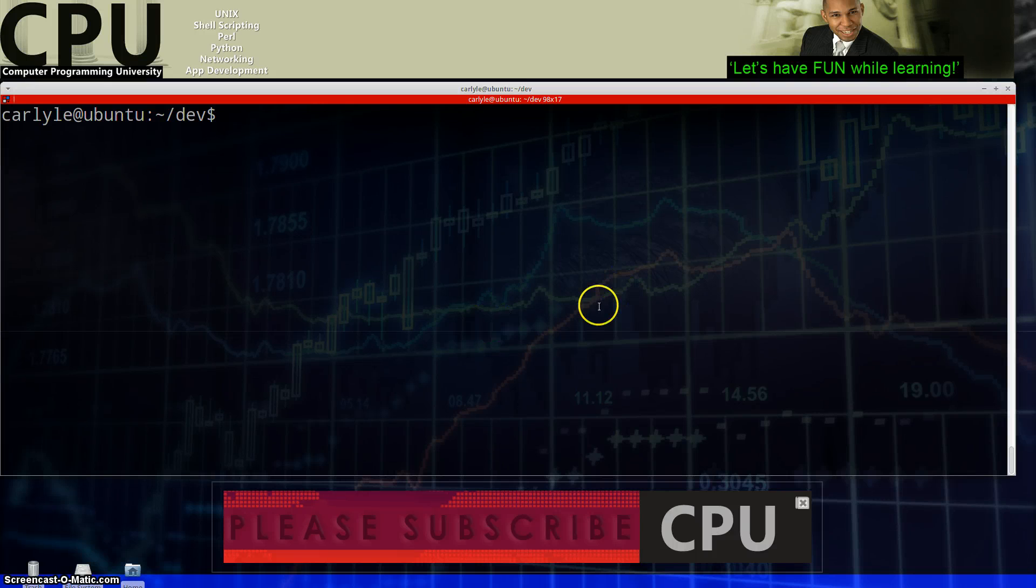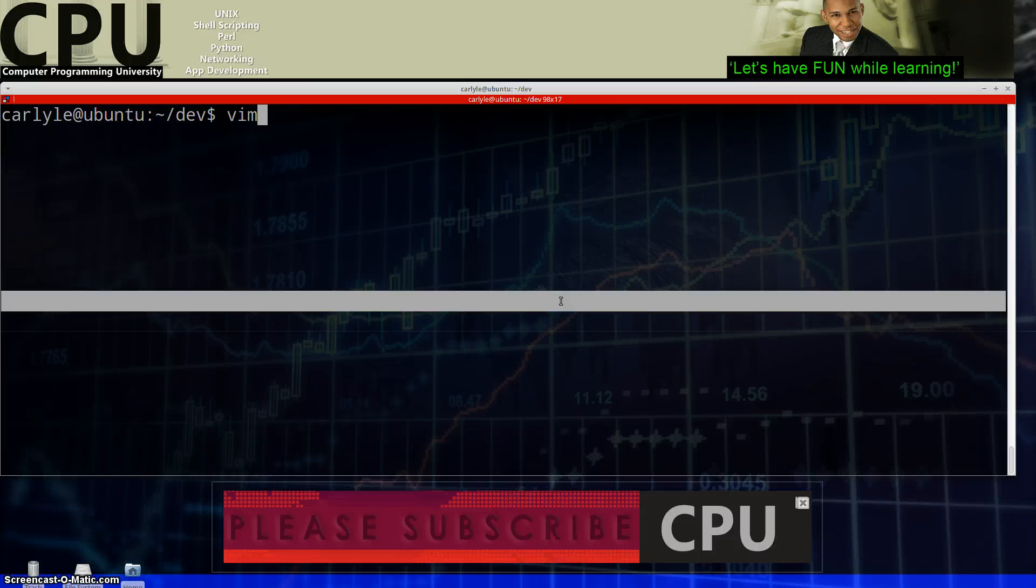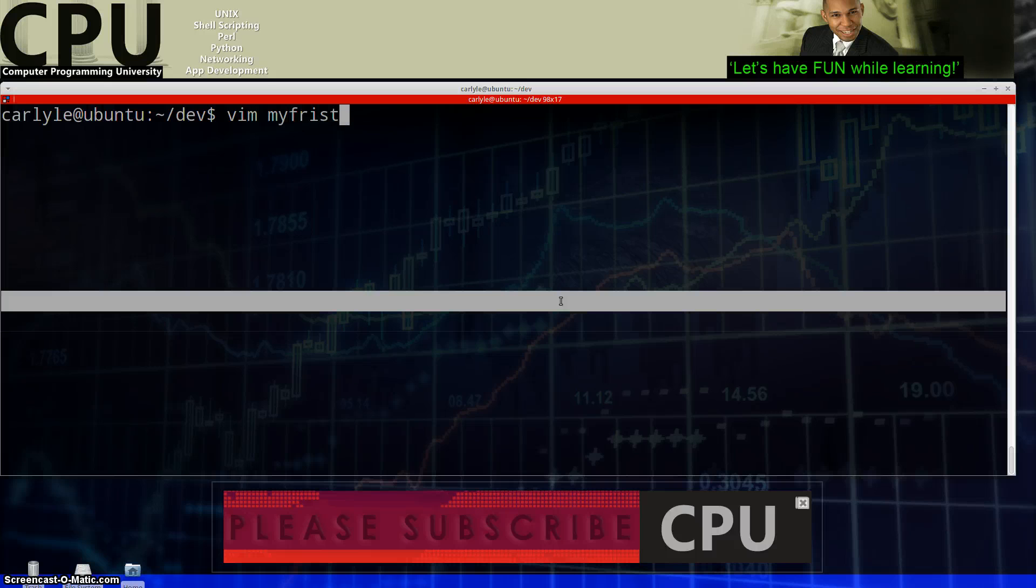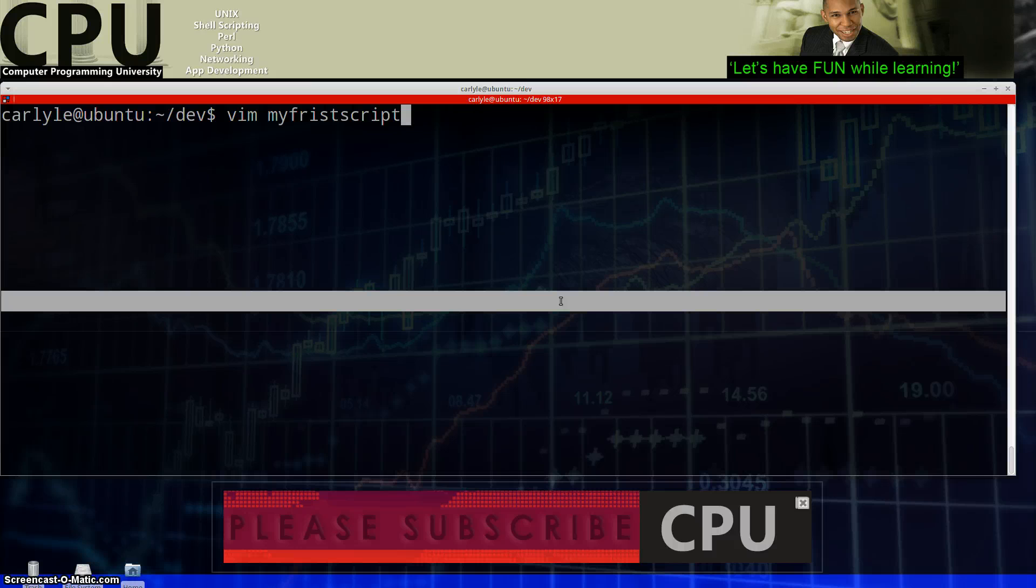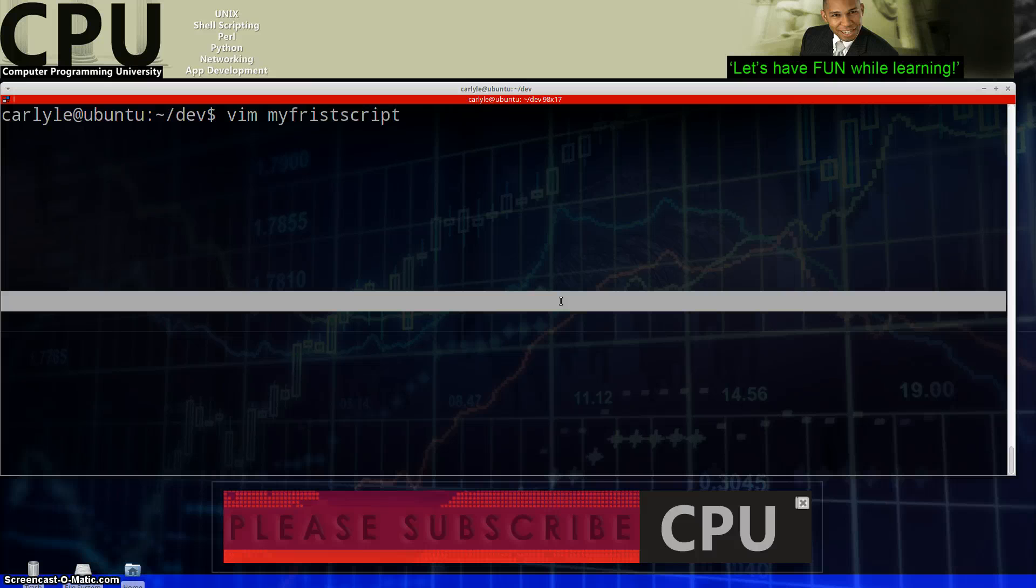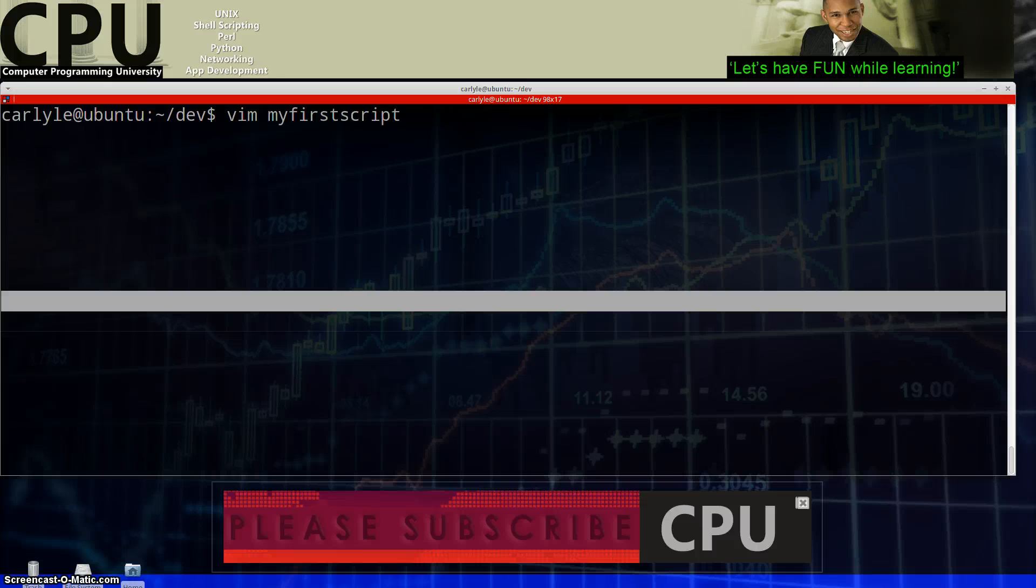So I'm just going to go ahead and start up my preferred editor VIM and I'm going to create a script called my first script. Very original name and I spelled first wrong. It doesn't really matter but I'm going to correct it anyway and it's still wrong. I was just wanting to make sure you guys were paying attention.